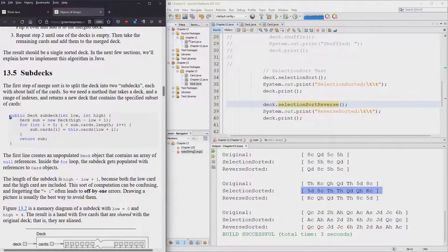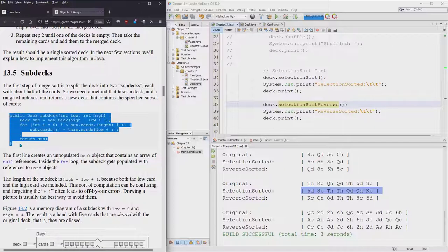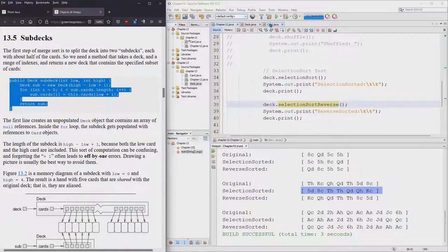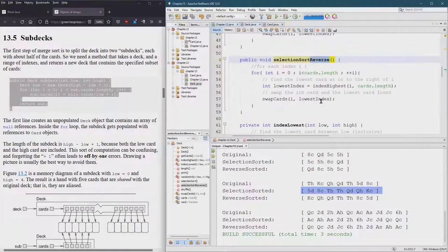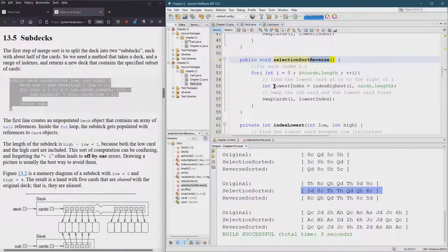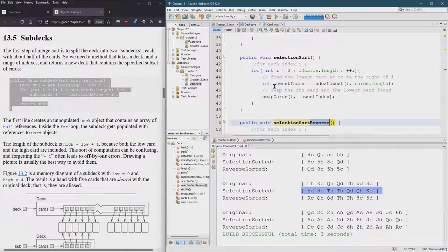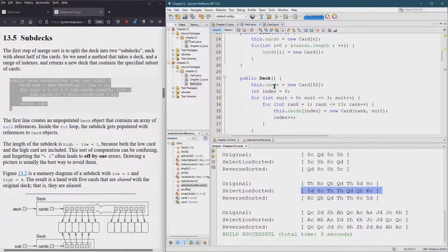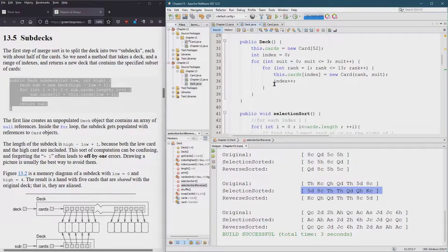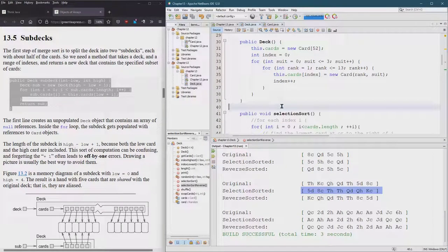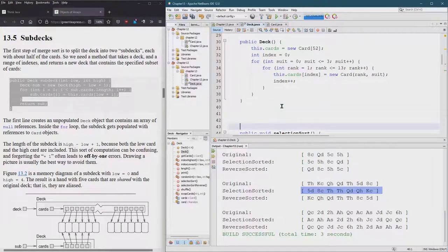So first thing we do is build a sub deck and good news is that's already here for us. We're in 13.5 sub decks. I'm gonna go into deck, put it after the constructors definitely.